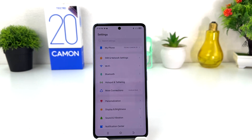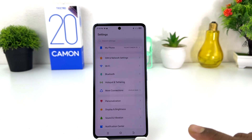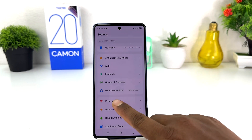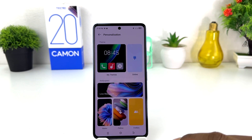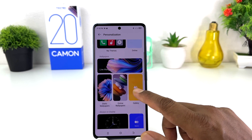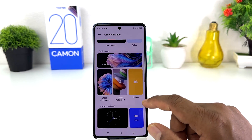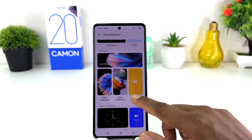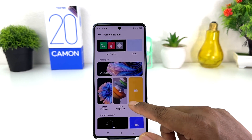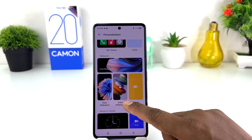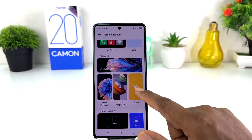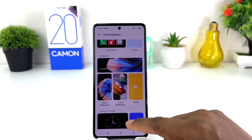You need to click on the Settings section in your Tecno Camon 20. After clicking on Settings, you need to click on Personalization. After clicking on Personalization, you will see there are a bunch of wallpapers available — you can choose live wallpaper, aesthetic wallpaper, online wallpaper, or gallery.